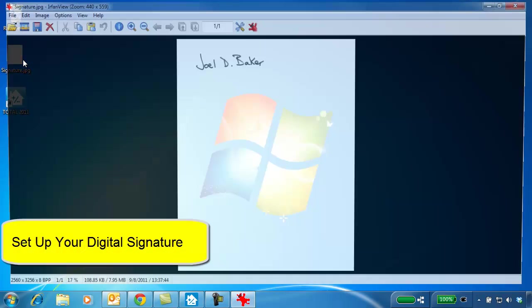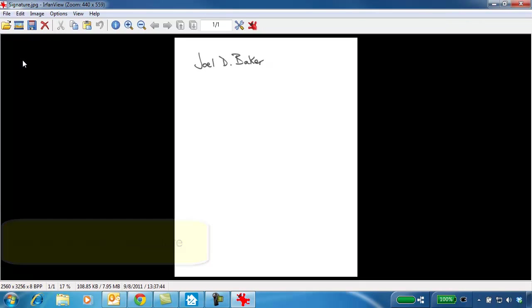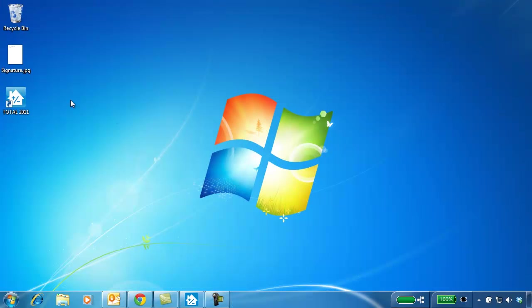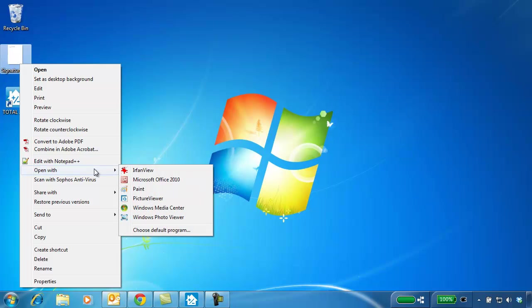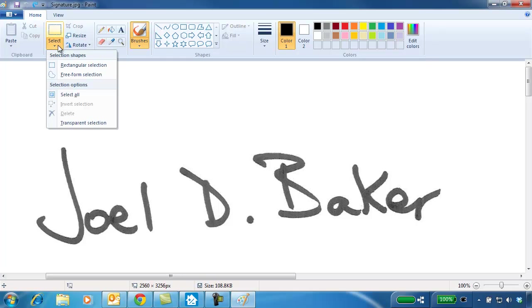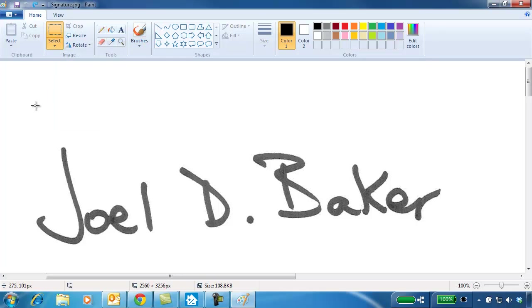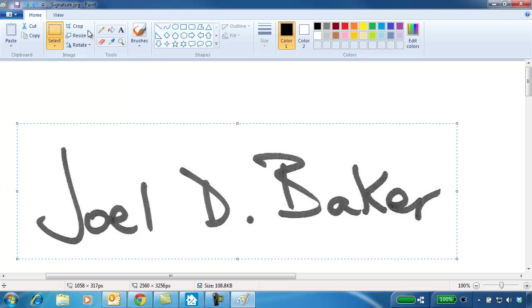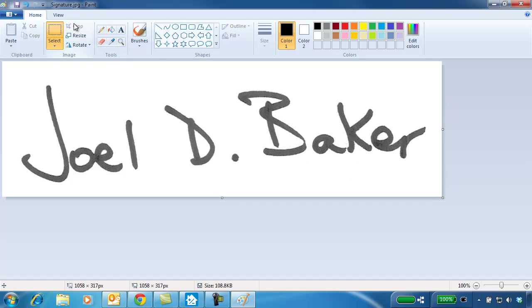Next, let's set up our digital signature. Start by signing a white sheet of paper and scan it into your computer, preferably at a resolution of 300 dpi. You'll want to crop the extra white space from around the signature. If your scanning software doesn't do this for you, you can use Paint to do it yourself. Open the image in Paint, select the rectangular area, then crop, and save the image.